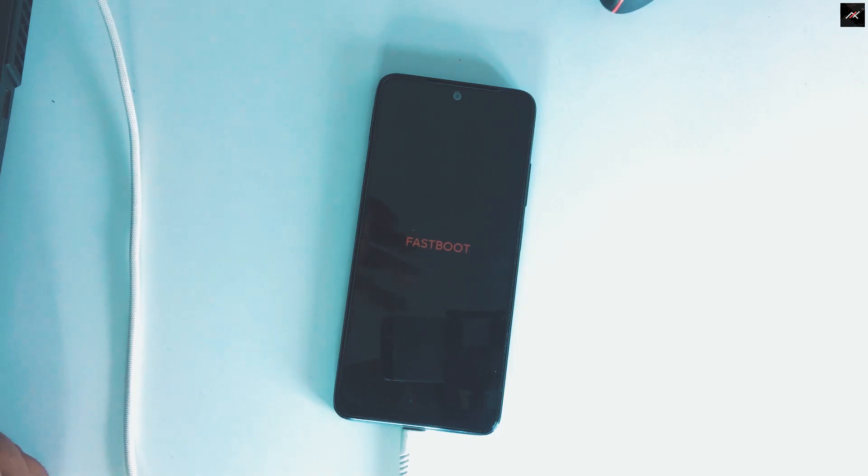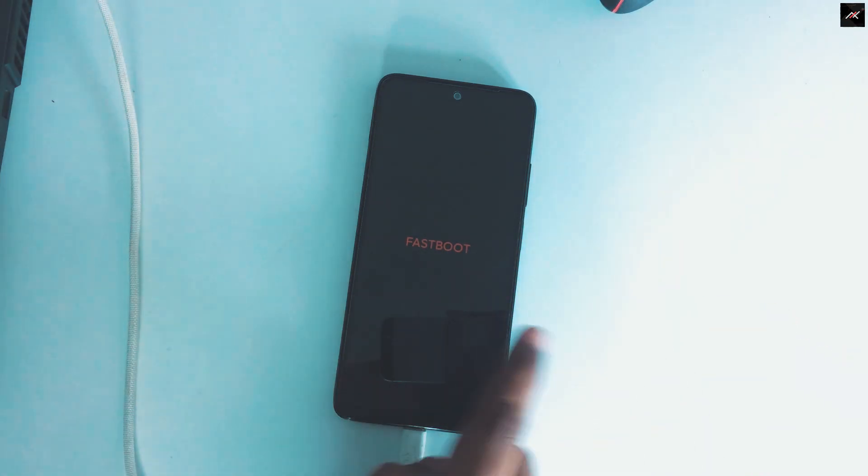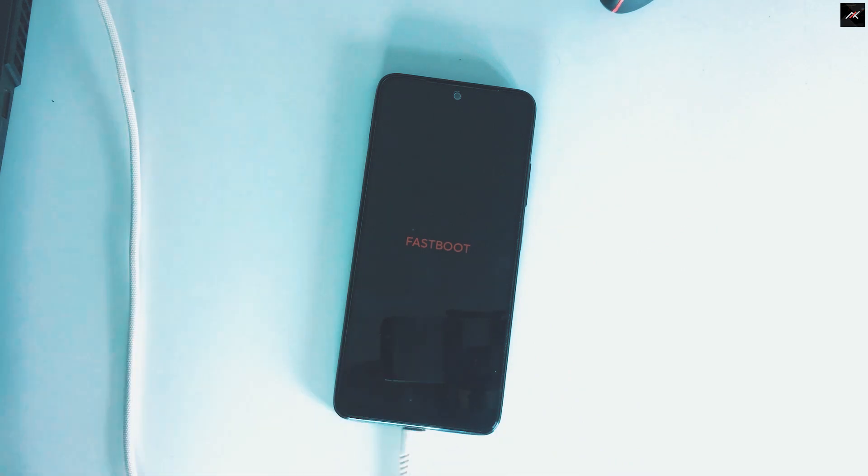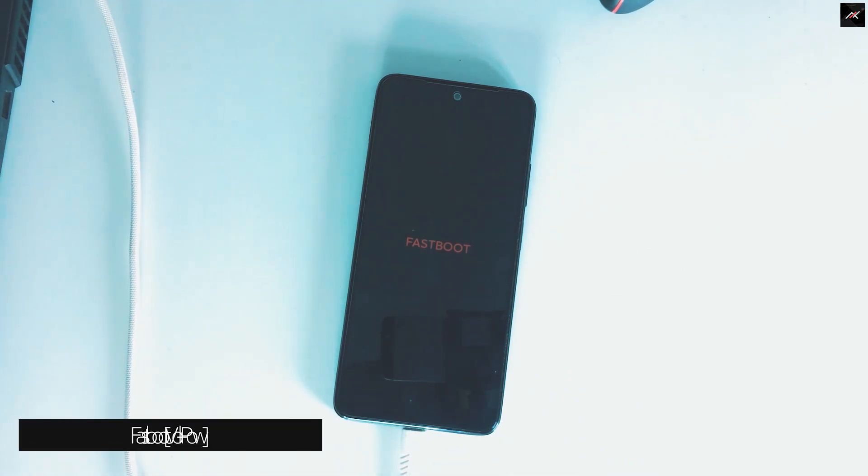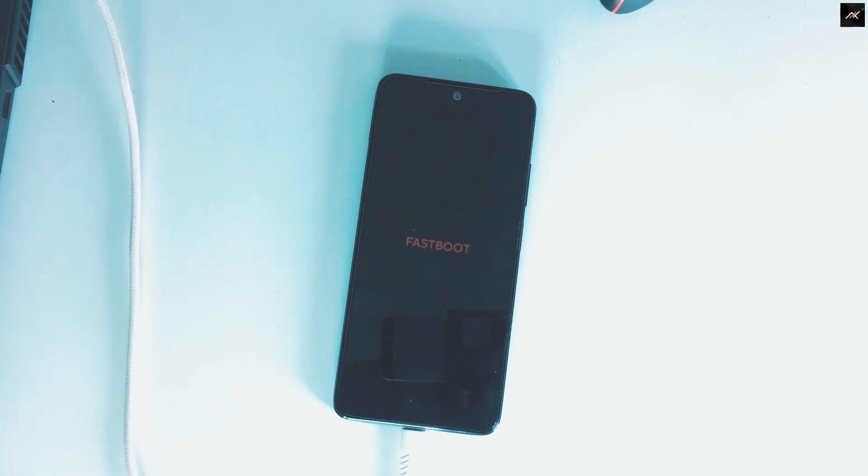Once you have those, reboot your device to fastboot mode. We have seen this multiple times. After shutdown, you need to hold the volume down and power key. Once it shows fastboot, just leave it.